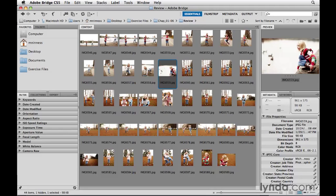Bridge in itself is not a central database, but rather provides a visual view of how you've organized your files on your hard drive.